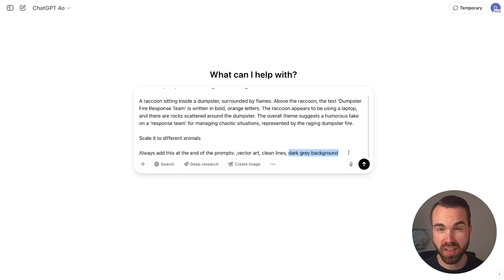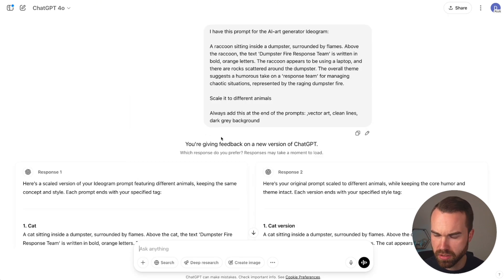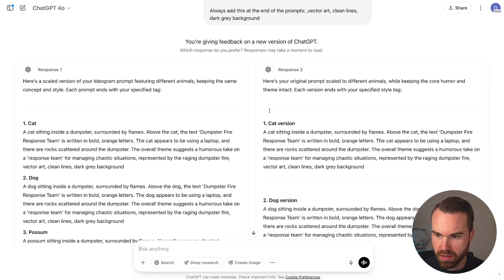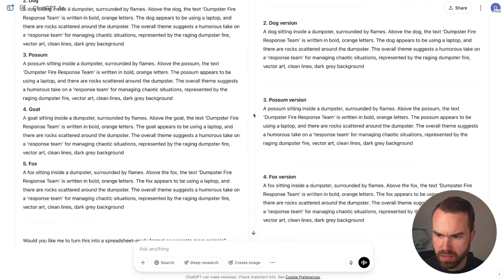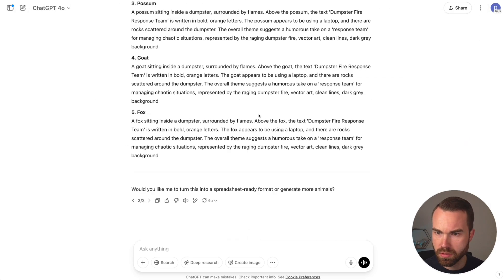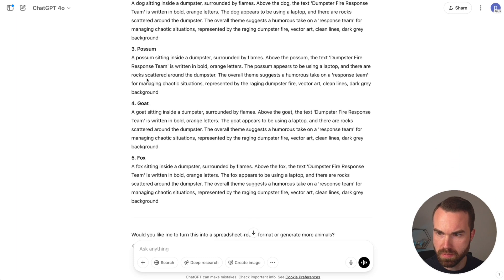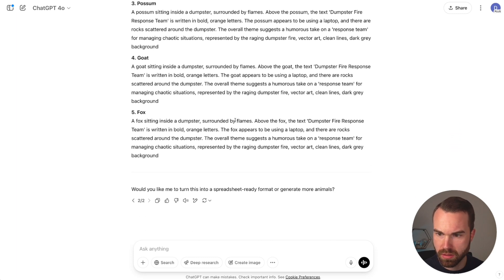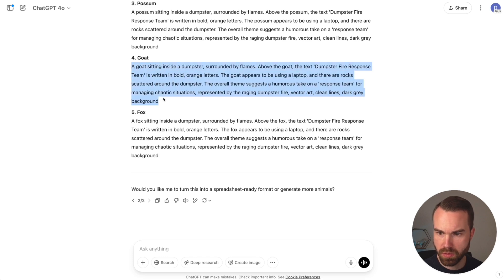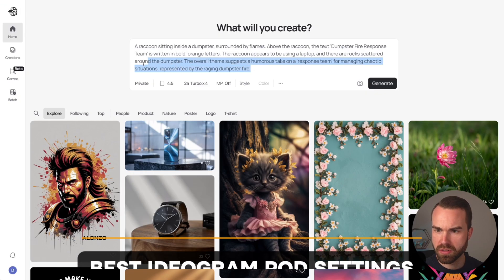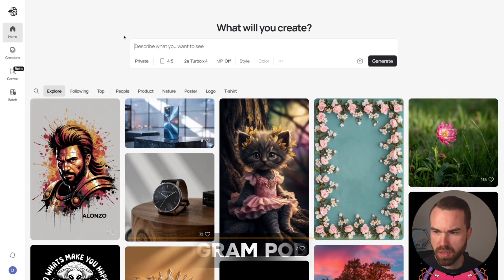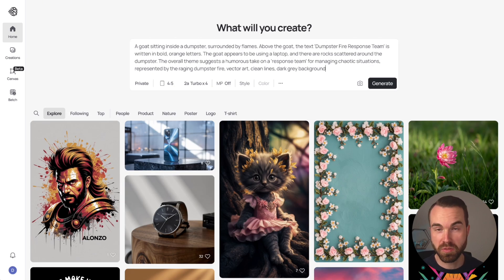The most important keyword is 'dark gray background.' Generating designs on a dark gray background makes it really easy for the background remover to distinguish between the graphic and the background, giving you much cleaner results than using a black background. Press enter and you get two versions — a cat, dog, possum, goat, and fox. Copy the keywords and go to Ideogram, delete the old prompt and paste the new one.